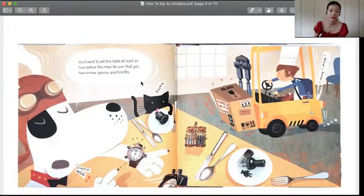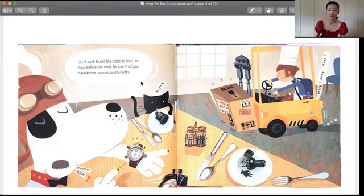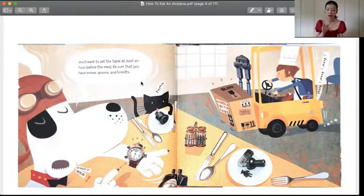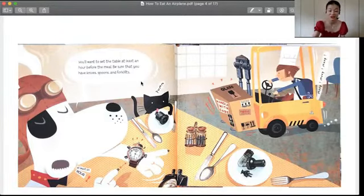You want to set the table at least an hour before the meal. Be sure that you have knives, spoons, and fork lifts. 我们在吃饭前起码一小时，你就要把这个桌子全部都安排好。除了叉子和勺子，很正常的吃饭的器具，看，还有叉车。